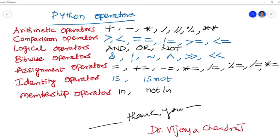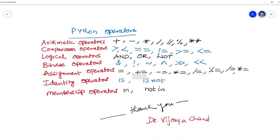So these are all the different operators which we are going to see in Python. Thank you very much, hope you all understood well the concepts. By this I am concluding my session regarding Python operators. In the next session we are going to see the practicals regarding the Python operations. Thank you. It's yours, Dr. Vijay Chandra Jadala.